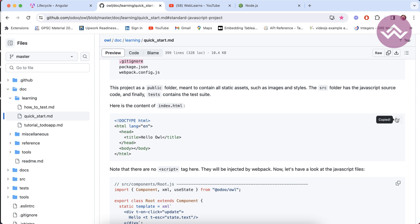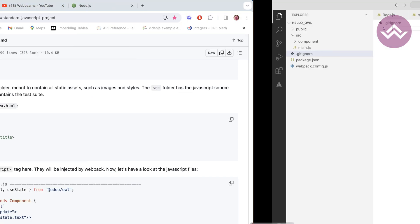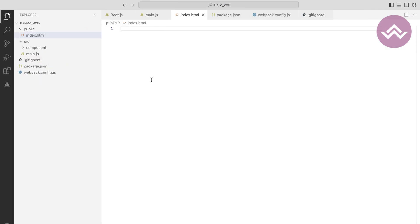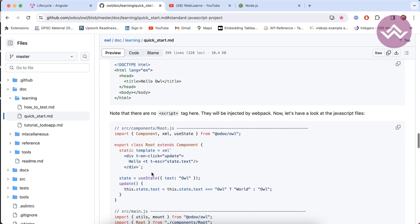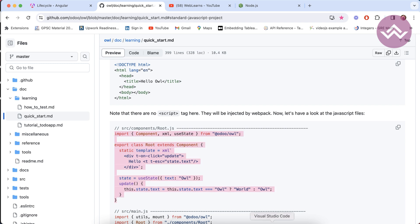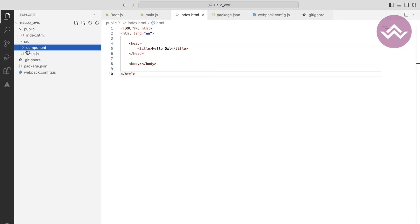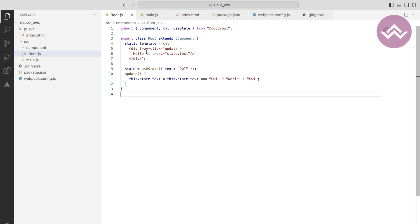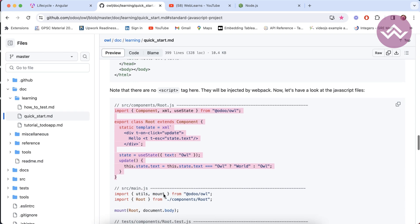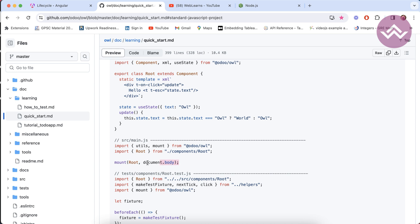Here I am copying the index.html code, and now let's copy the code for root.js. I will explain all this code in detail in the next video. In this video I'm only showing you the setup — how you can set up the project using standard JavaScript.